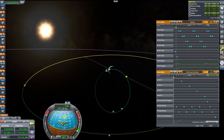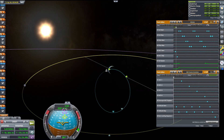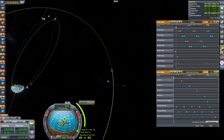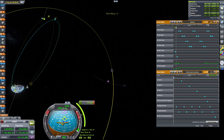Our launch left us just shy of a moon encounter, but we're close enough that we'll be able to make up the rest of the delta-V we need using four burns. These burns will be performed using pairs of sepatrons, and each pair provides just under eight meters per second of delta-V.